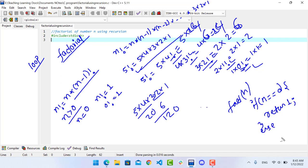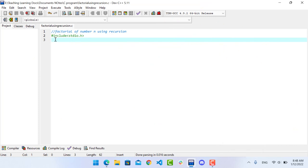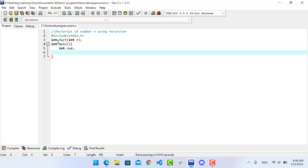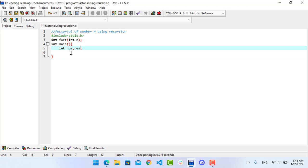Else, then: return n × fact(n-1). This is the recursive return. In this program we will declare: int factorial, int n, and we will store the result.